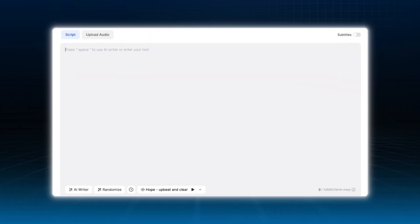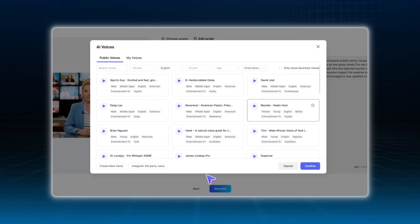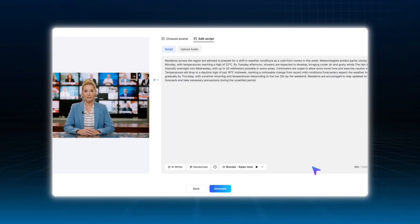Once you have your avatar, the next step is simple. Just input your news script. Jog.ai will automatically generate a talking avatar video with synced lip movement, making your content feel polished and professional with minimal effort. In this week, meteorologists predict partly cloudy skies on Monday.